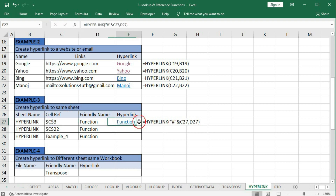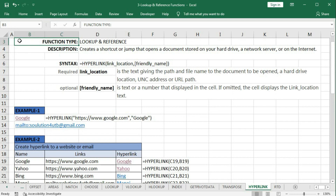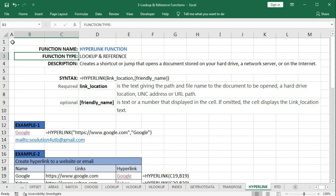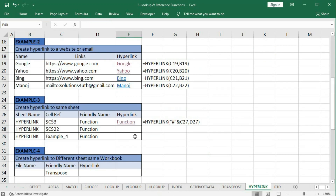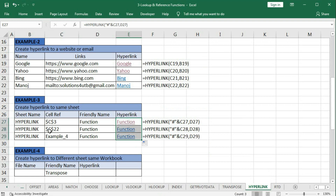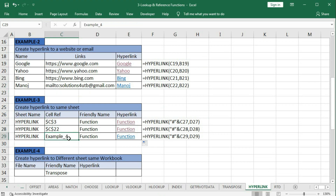After entering the formula, our hyperlink is created. We have given the range C27, so the value of C27 is C3 - clicking it goes to cell C3. Since it is merged it shows B3. Dragging down, we get C22 which goes to cell C22. In Example 4 there is also a named range - clicking it goes to the named range 'Example 4'.